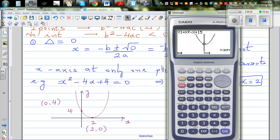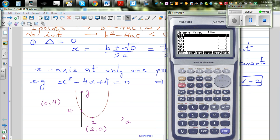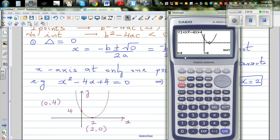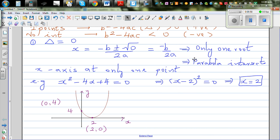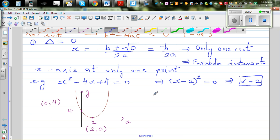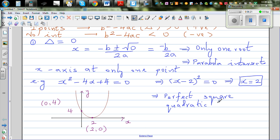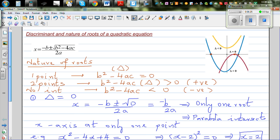On the graphing calculator, typing x²-4x+4 and graphing it with standard scale shows one root at x=2. Using G-Solve confirms only one root. The y-intercept is 4. Generally, a perfect square quadratic equation will always yield only one root.